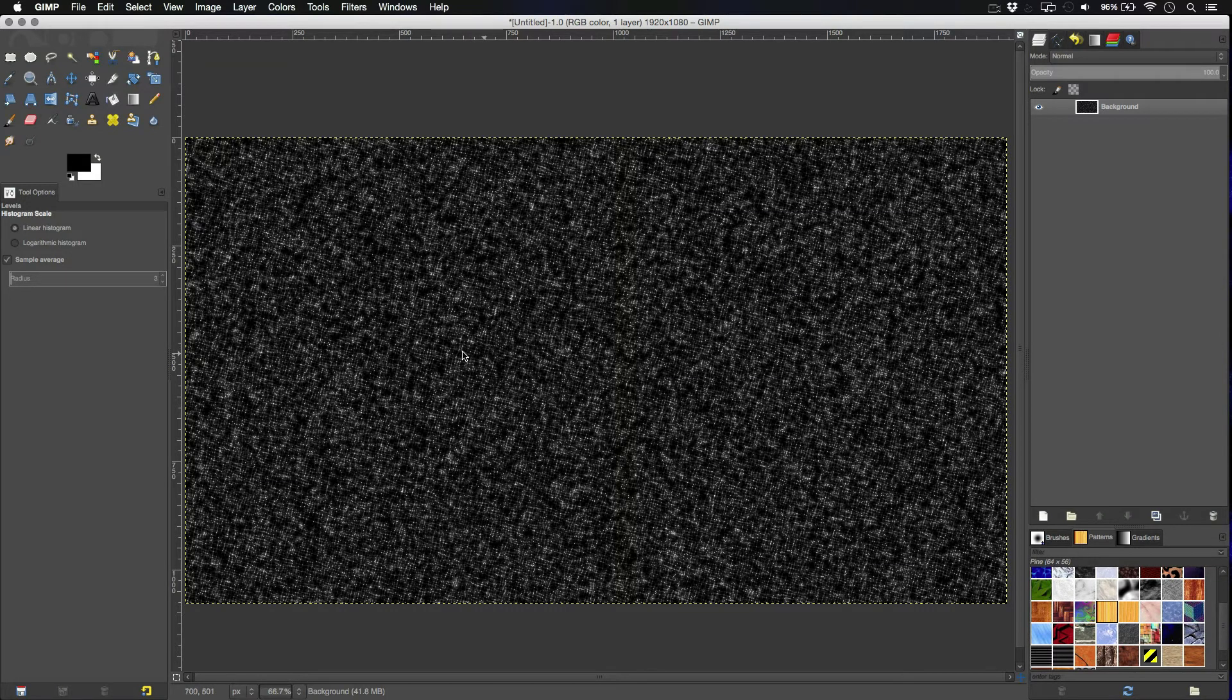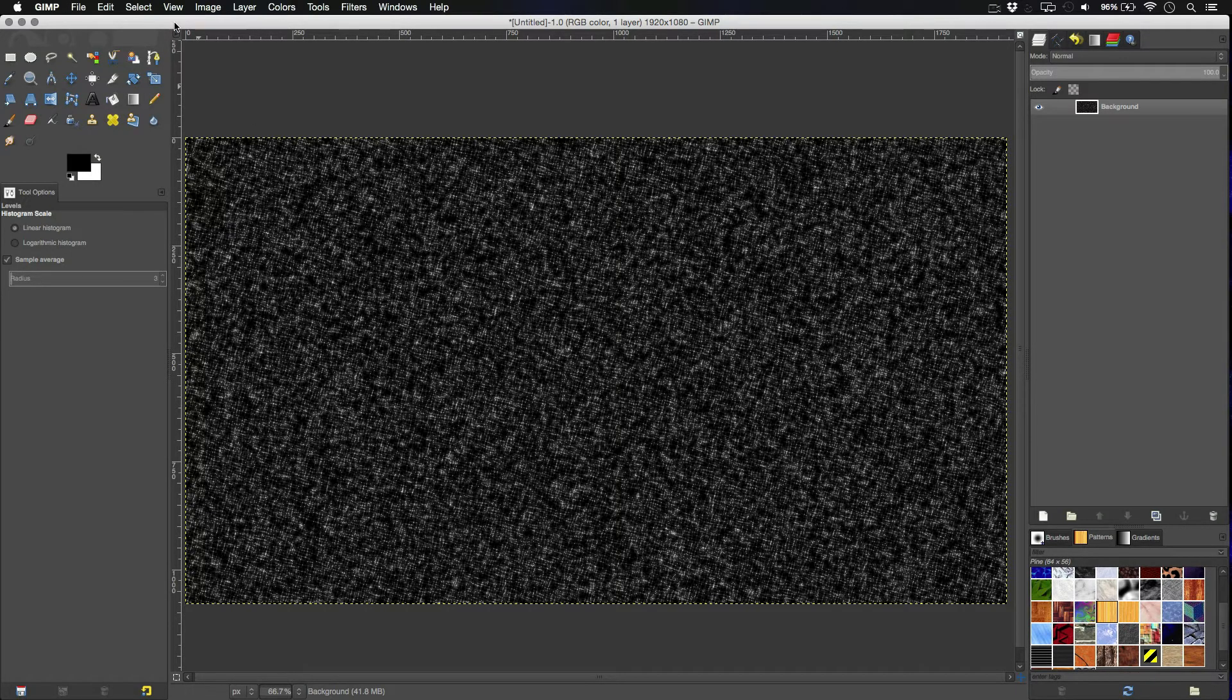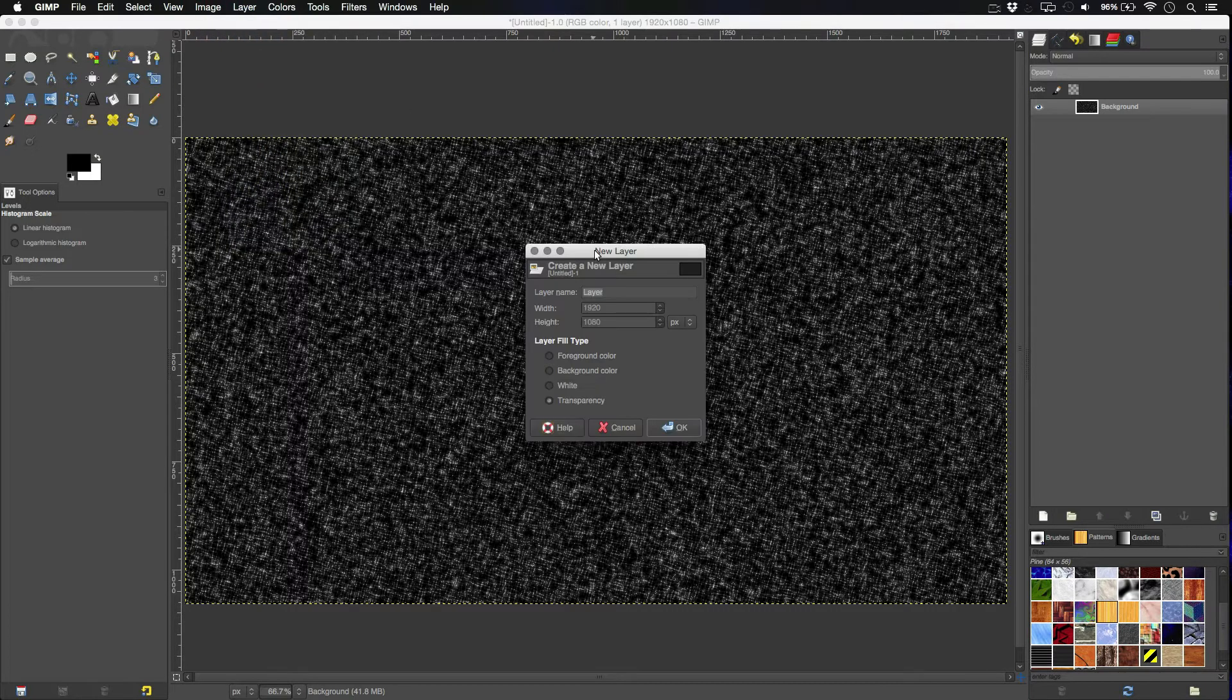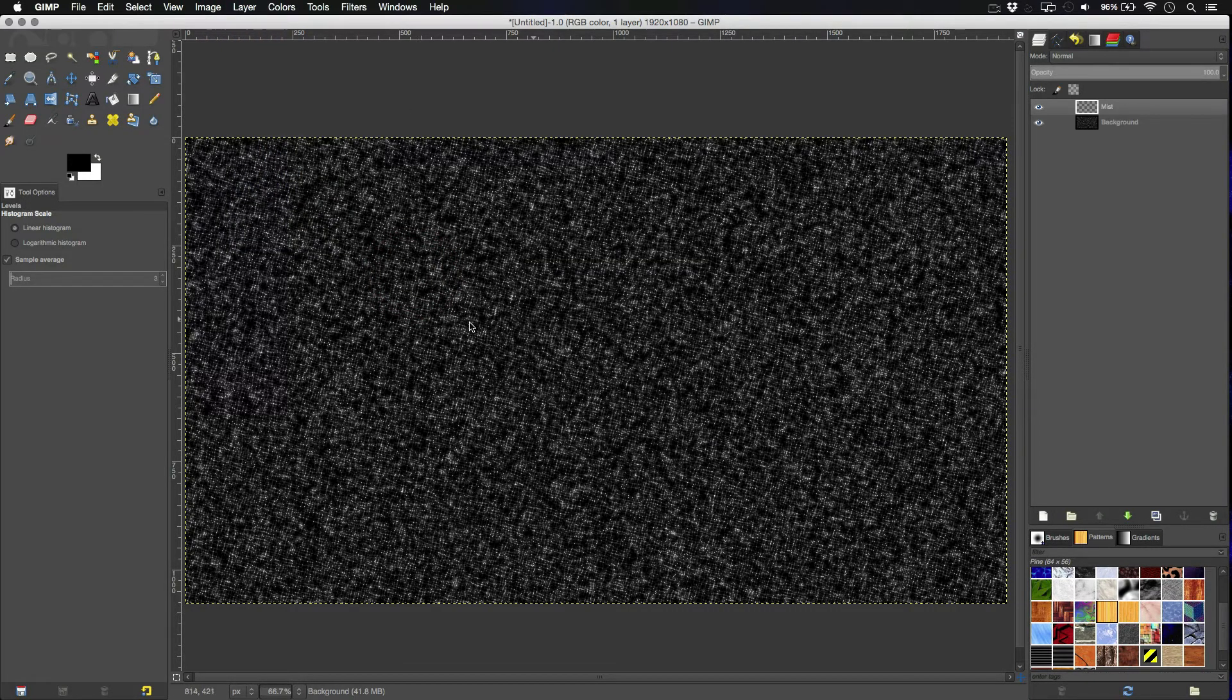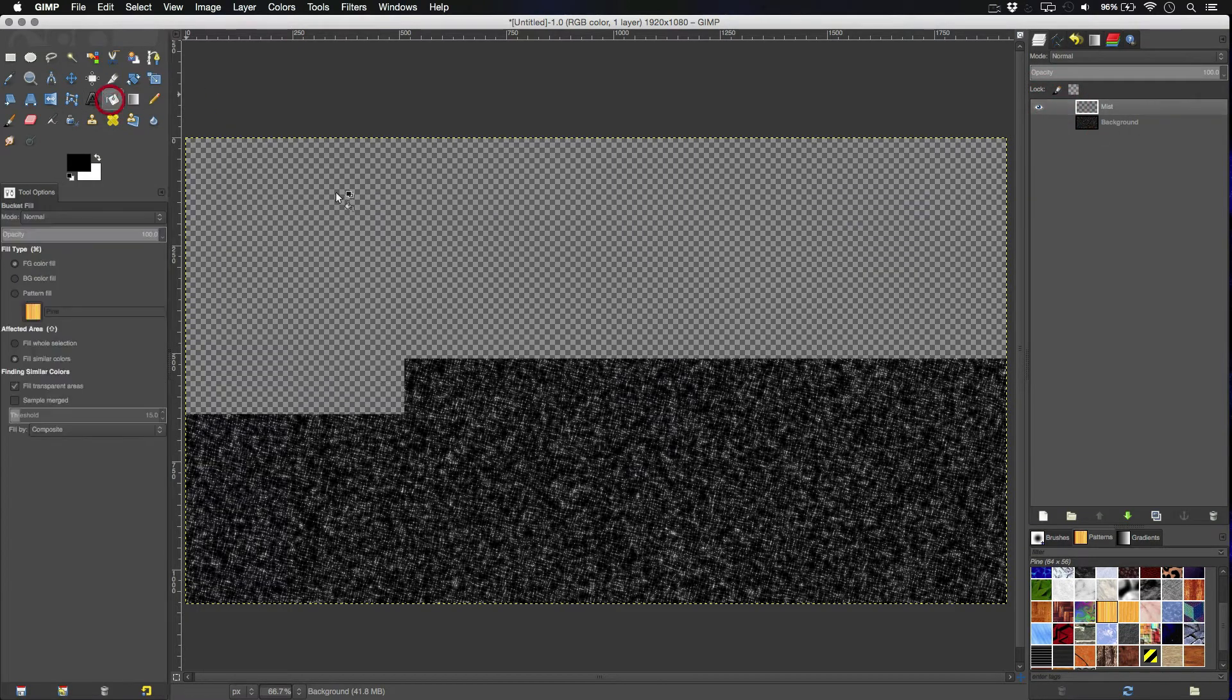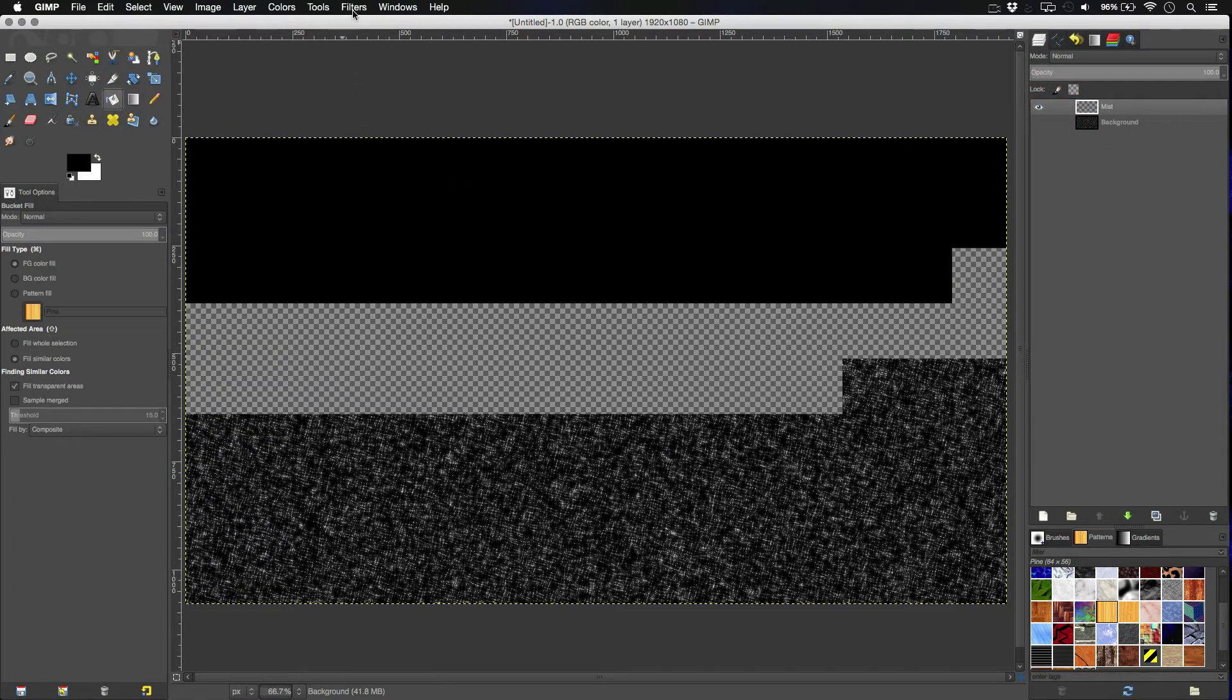Next thing we need to add is the blue kind of mist you see in quite a few sci-fi films and in some images from space. So, go to layer, new layer. I'm going to call this the mist. Hit OK. Uncheck the background layer. I'm going to make this layer black as well.